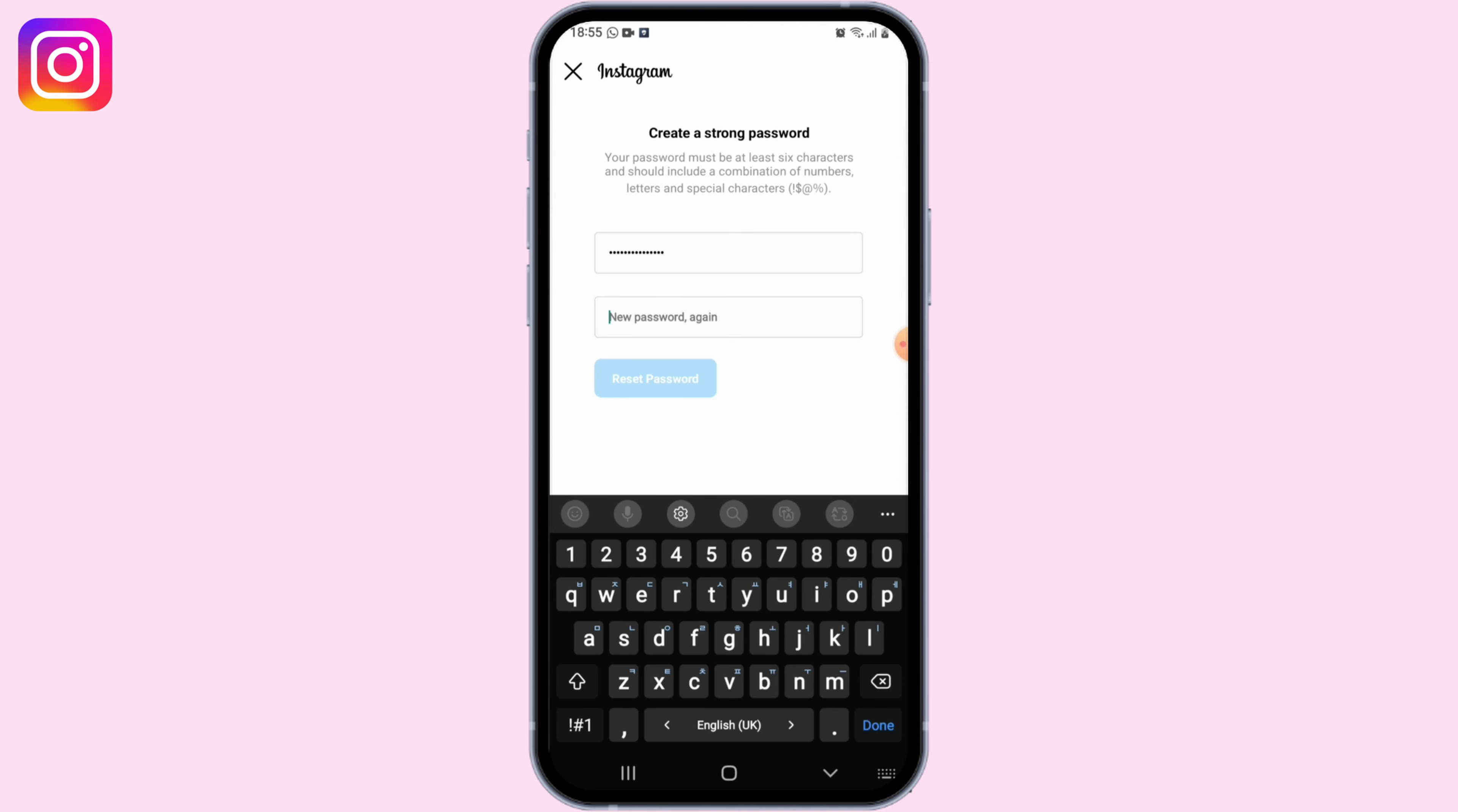So that's it. This was how to change Instagram password. I really hope this video is going to help you out. Thank you for watching till the end.